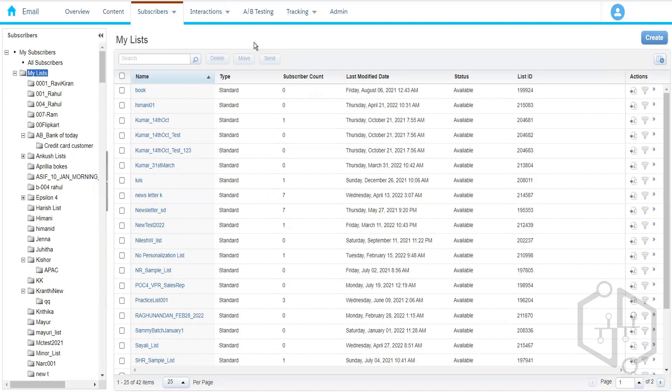A list is basically a segment you're preparing for a target audience so you can send communication to them. A group is something you can also create — we have two types: a random group and a filtered group. A random group lets you pick subscribers randomly, for example to distribute coupons or select a winner. When you don't have any defined criteria, you go with a random group; otherwise you use a filtered group where you define criteria to pick records.